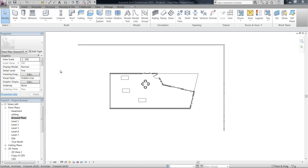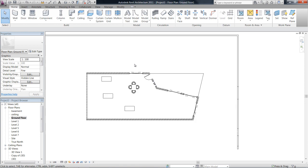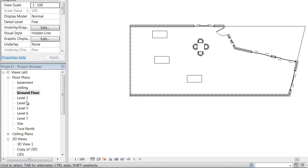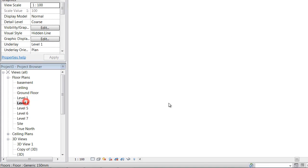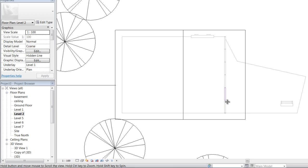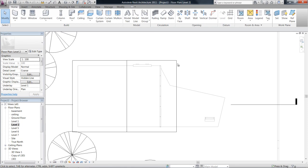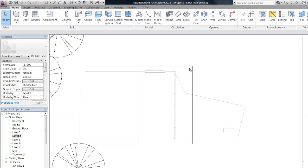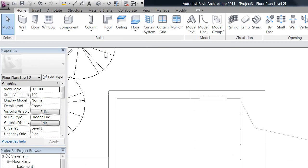We're going to have a quick look at adding columns to a project. I'm going to go to the roof plan here, and I might add a couple of columns to the edge of my roof.